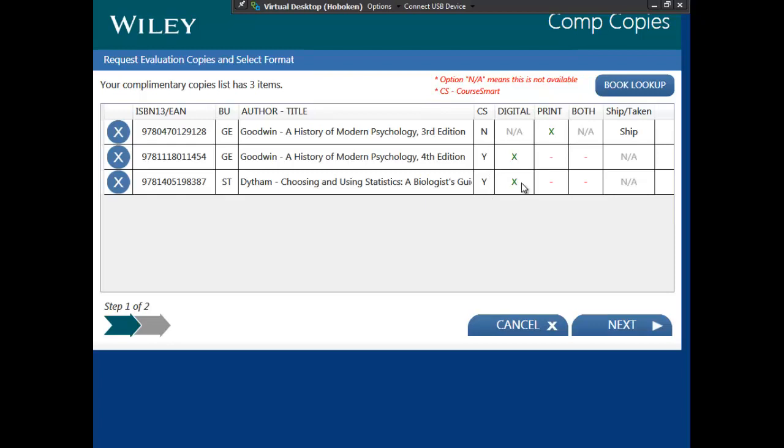GE and STMS is defaulting all evaluation requests at conferences to digital. It is a core objective to drive digital across the board and conferences are a great place to do this as we speak with our customers face to face. While digital is the default, you can override that at any point and select print or even both.